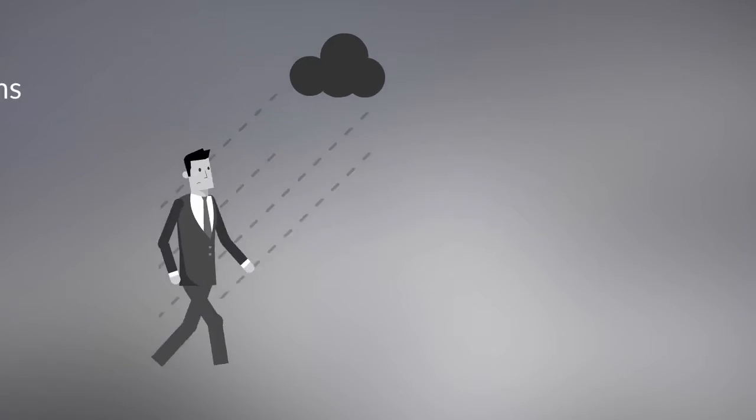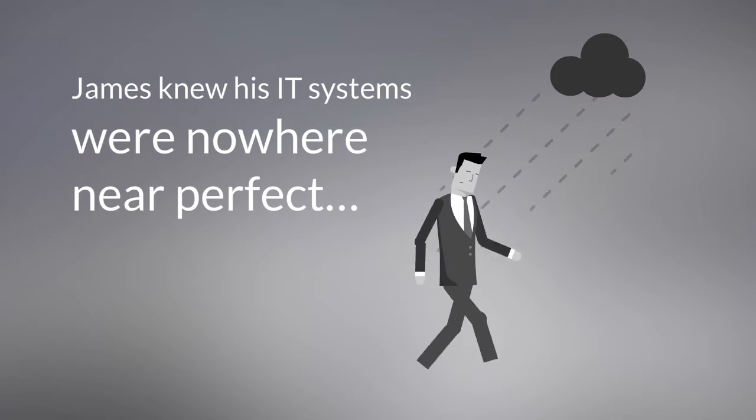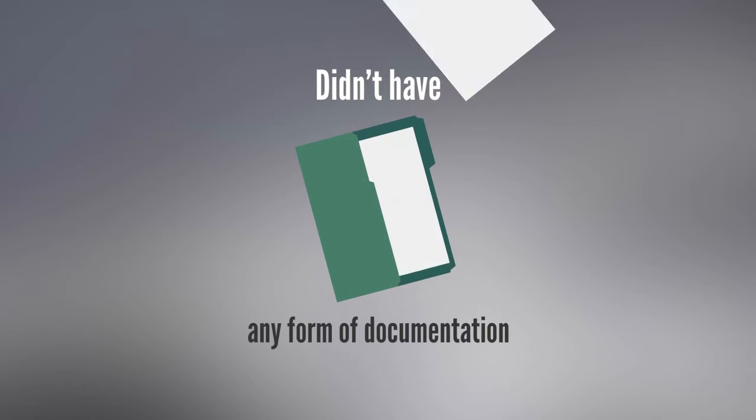James knew his IT systems were nowhere near perfect. He didn't have backup in place. He didn't have any form of documentation.